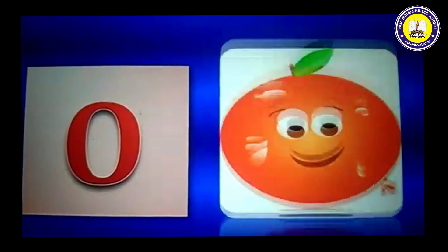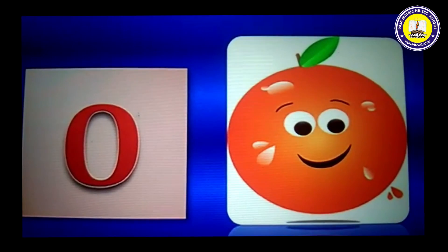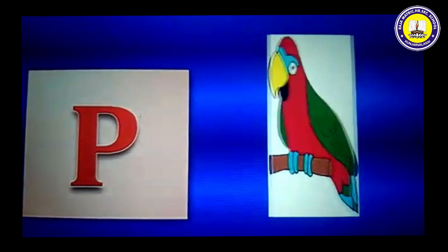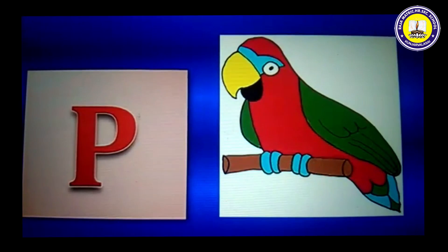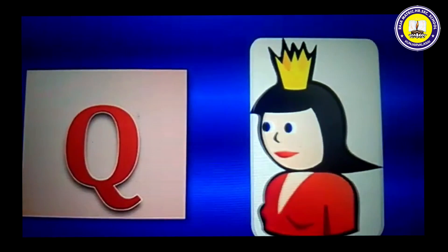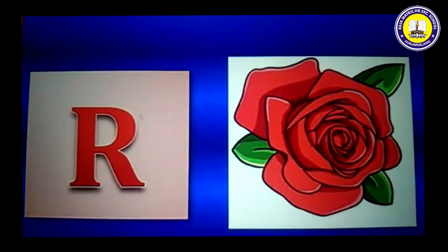N for nest, O for orange, P for parrot, Q for queen, R for rose.